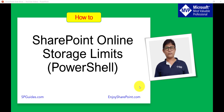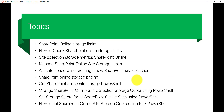In today's video we are going to discuss SharePoint Online Storage Limits. These are the topics we are going to cover: what is SharePoint Online Storage Limits, how we can check SharePoint Online Storage Limits from Office 365 or SharePoint Admin Center.